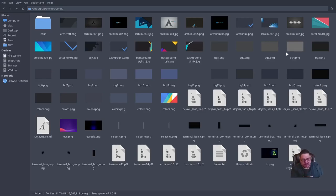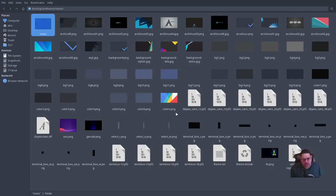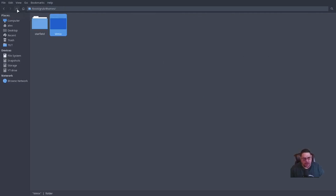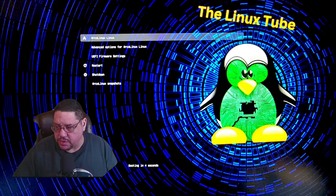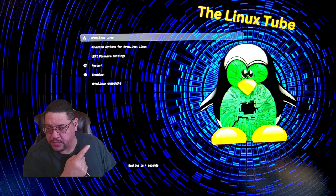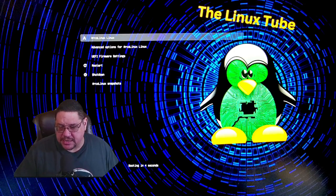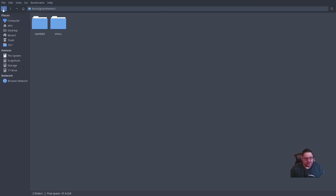Inside vimix there are different backgrounds and even an icon set already included. You can edit the config file in that folder to apply those pictures. That's exactly how I got my GRUB to display the Linux Tube image with my penguin — I just customized the background picture already set in the existing theme.